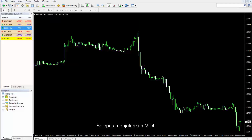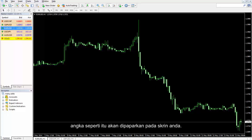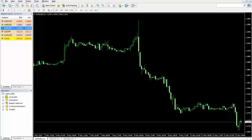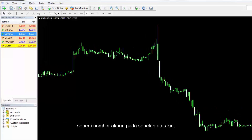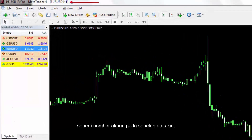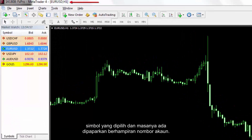After running MetaTrader 4, such figure will be displayed on your screen. Plenty of information is shown on the interface, such as account number on the left overhead side. Platform type, selected symbol and its time are displayed near the account number.